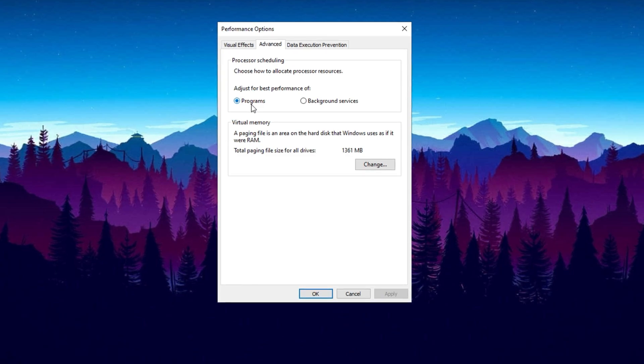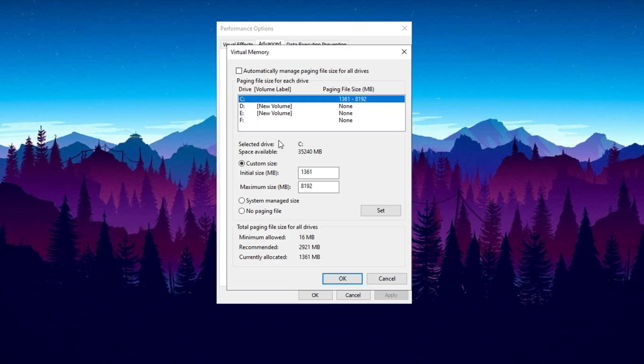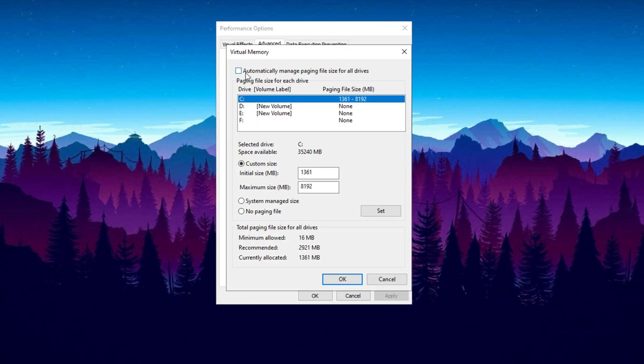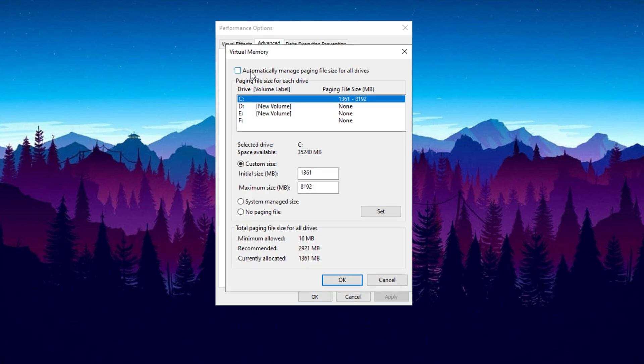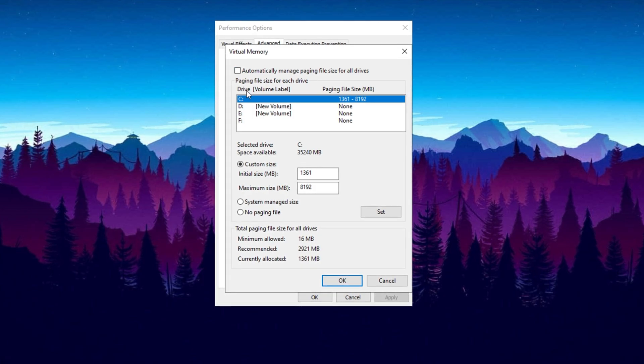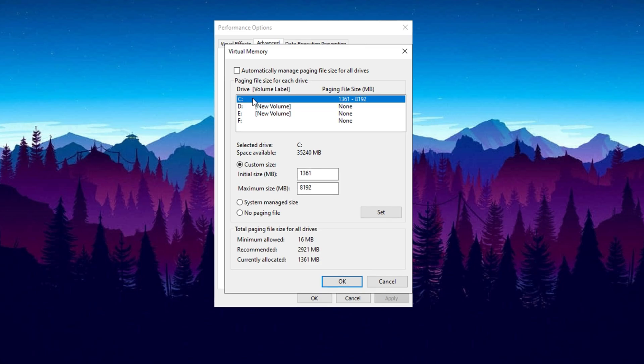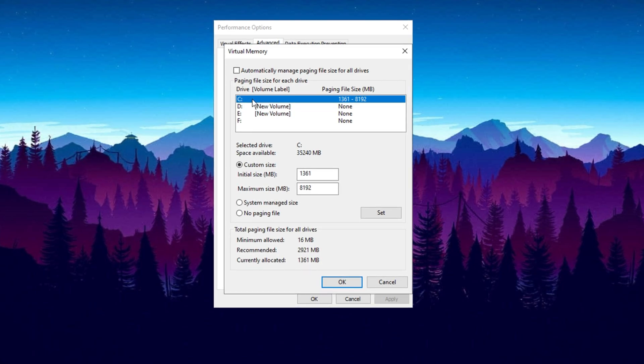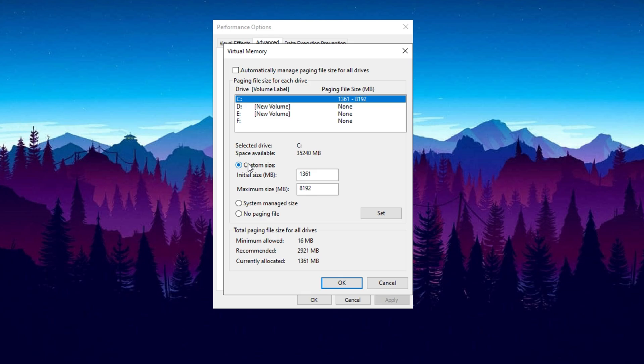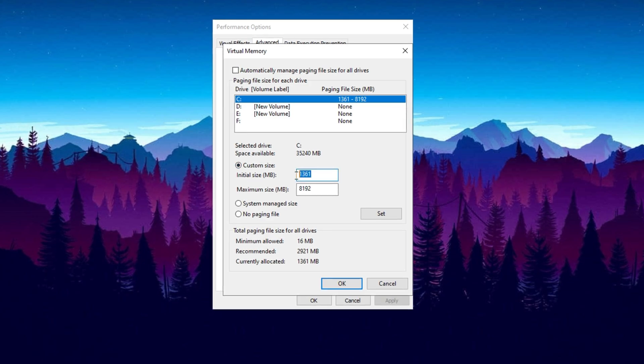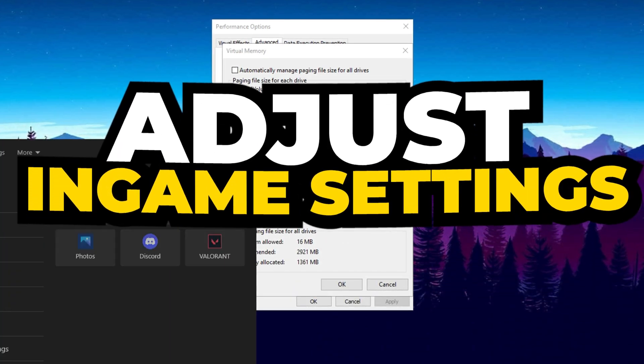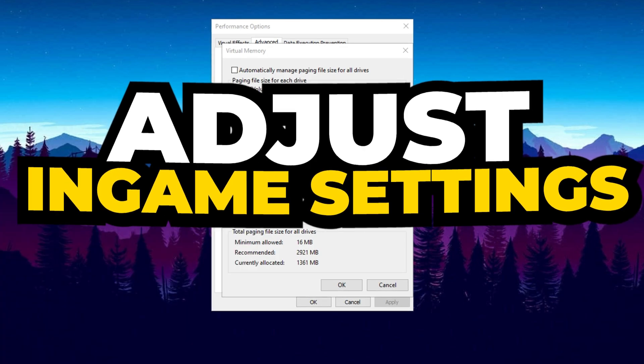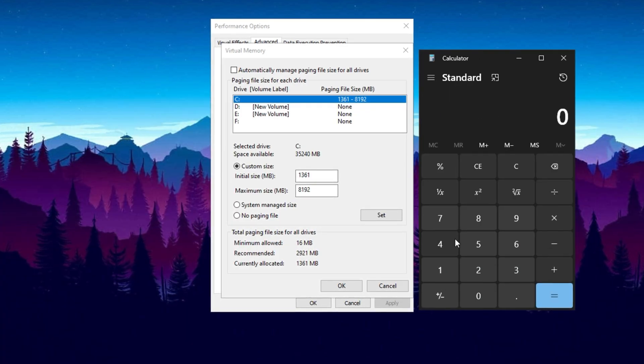Under the Virtual Memory section, click on the Change button. Here you'll see an option labeled Automatically Manage Paging File Size for All Drives. Deselect this option to manually adjust the settings. Now select your Local Disk C: as this is where the virtual memory will be allocated. In the Custom Size fields, set the initial size to 1361 megabytes, as this value is optimized for performance. For the maximum size, you need to calculate the appropriate value based on your total RAM size.